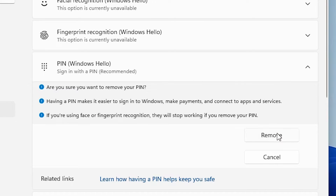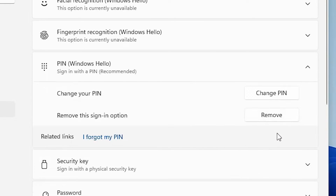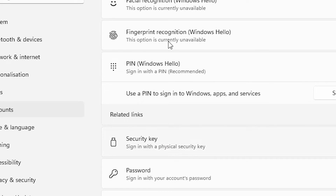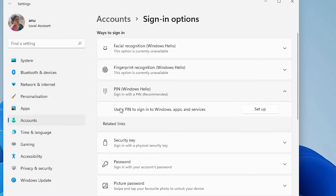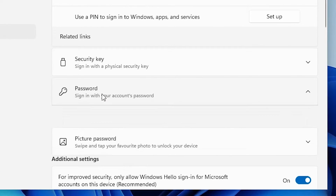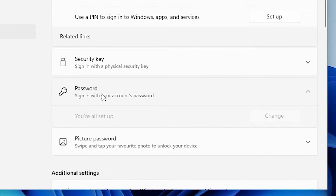Click Remove again. It will ask for your PC's password — the Windows password we recently created. Enter it and click OK. The PIN is now removed. Now we also want to remove the password — that is very simple. Click on Password.